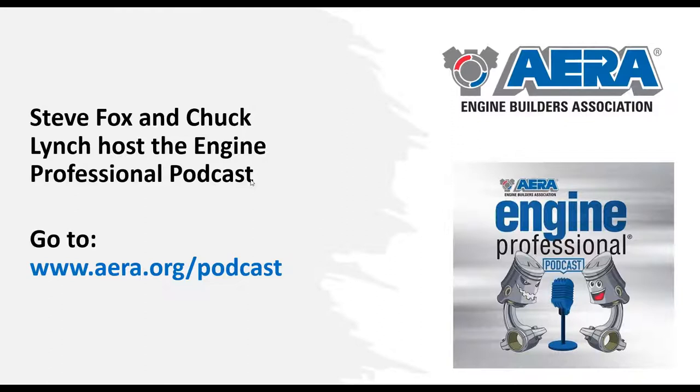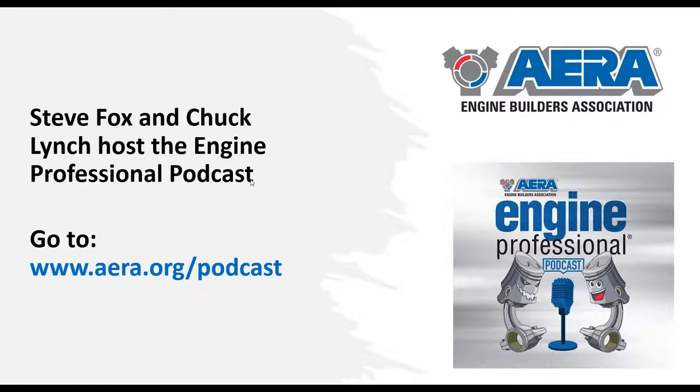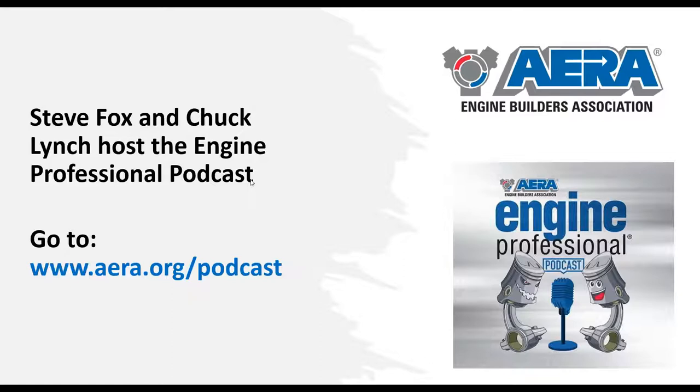If you're looking for other ways to receive technical information, both Steve Fox and Chuck Lynch, who's also our today's presenter, are doing a podcast. Engine Professional Podcast is just another way to get technical information. They cover anything related to upcoming events, shows, and technical topics. Episode 19 covered compression ratios and even the introduction of cruise control on vehicles. Check out that podcast on our website.